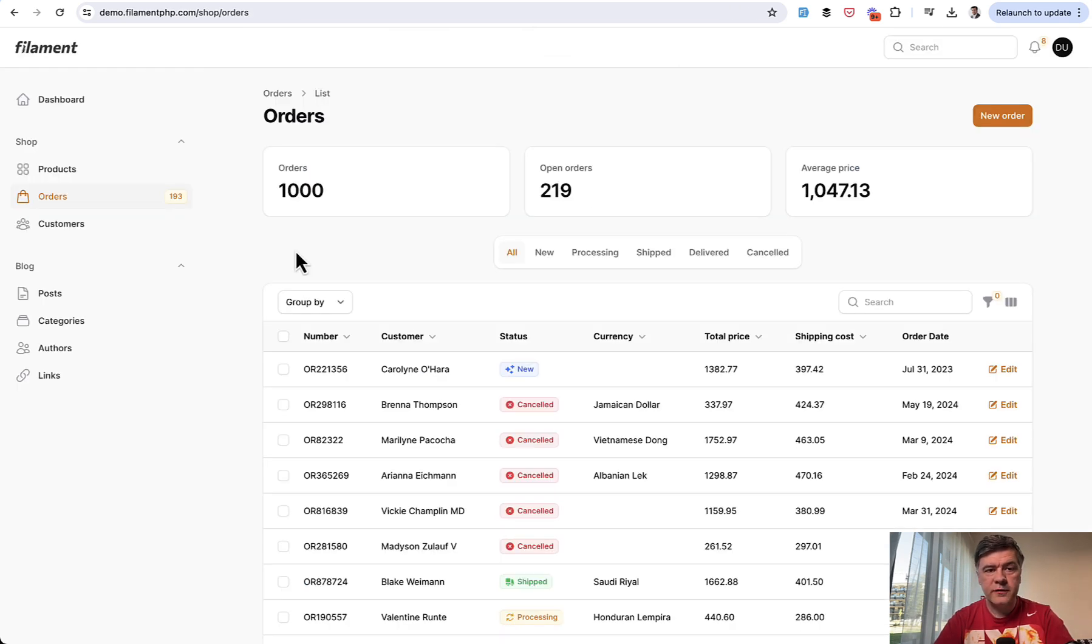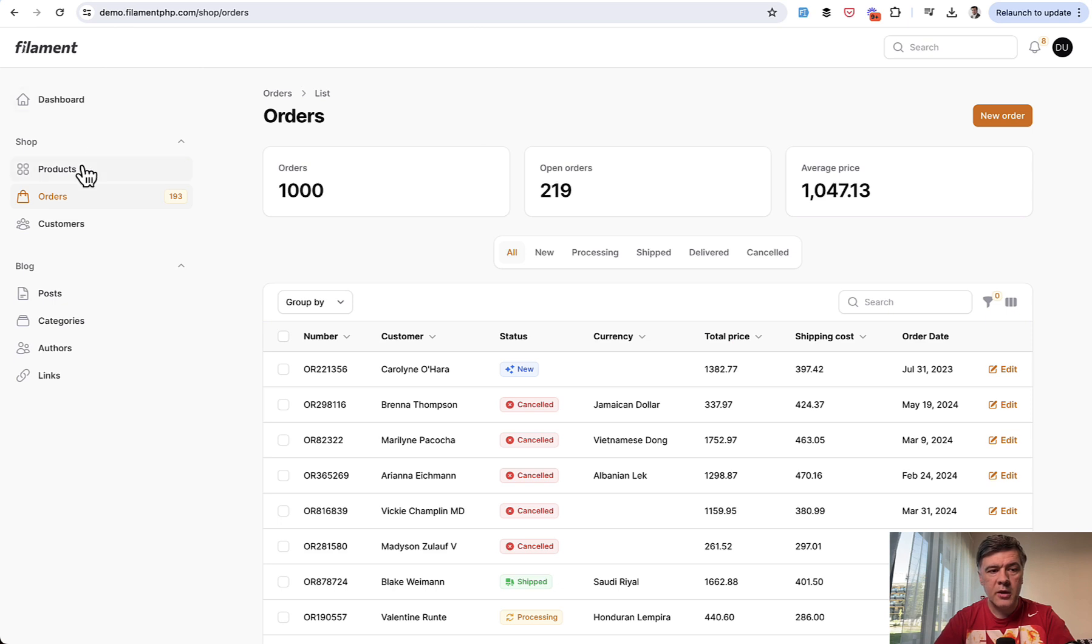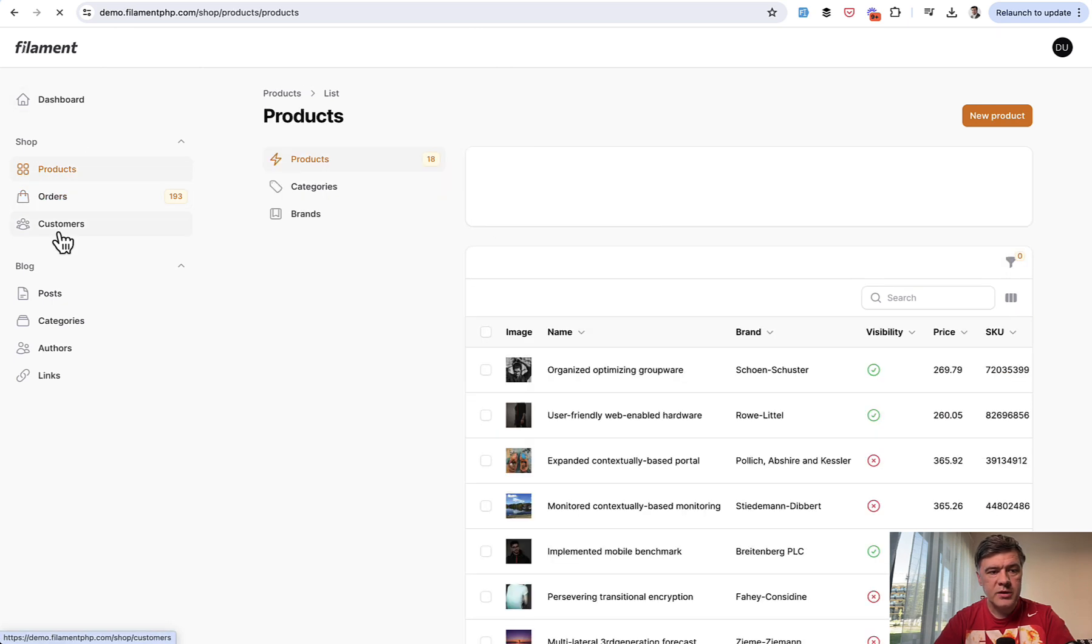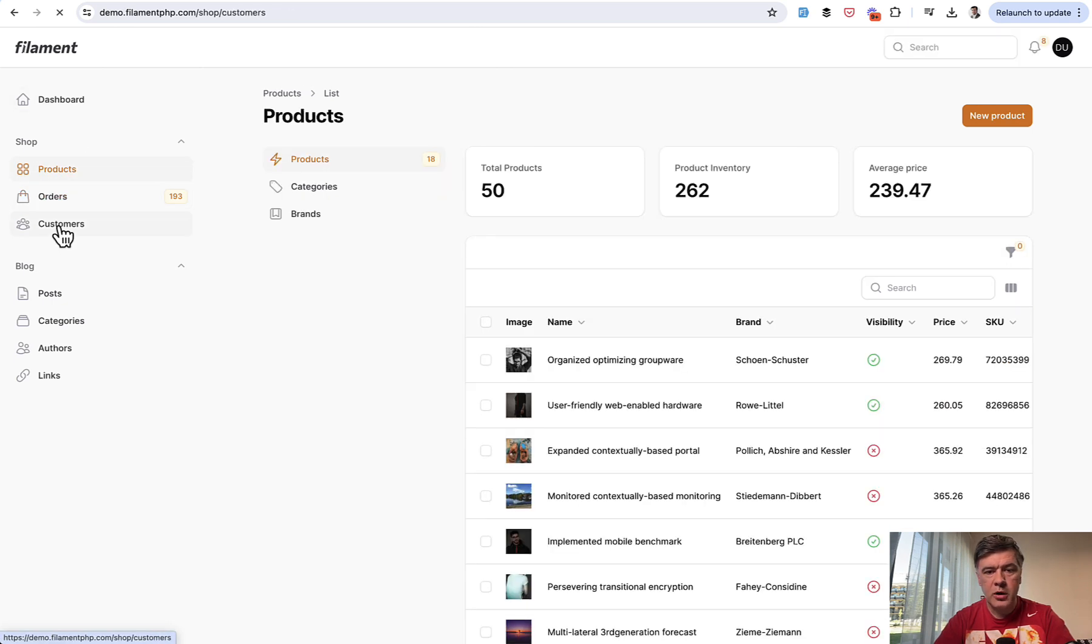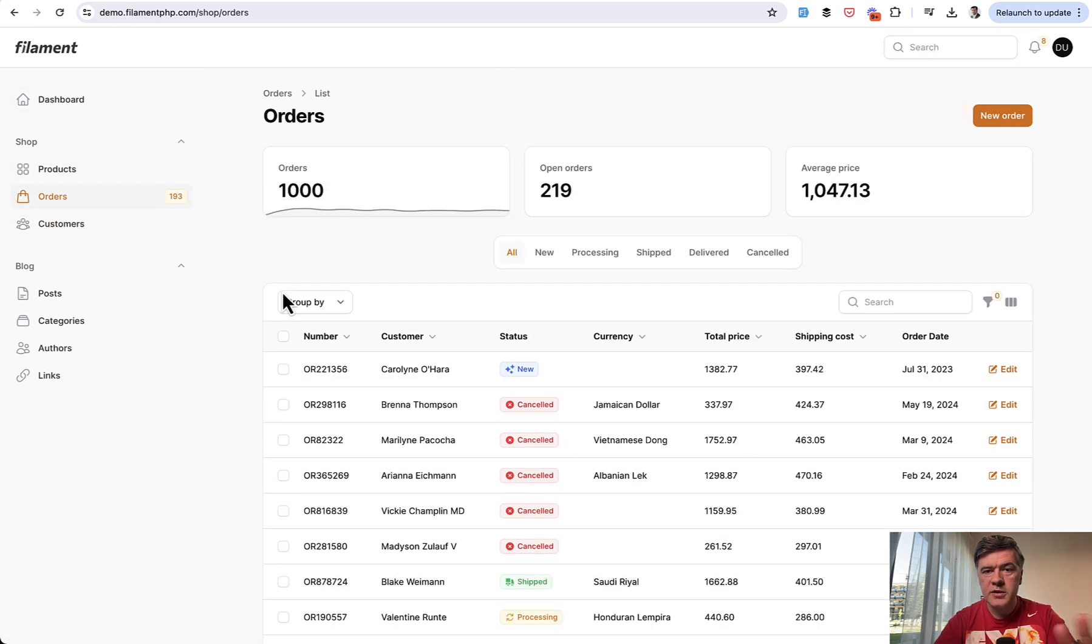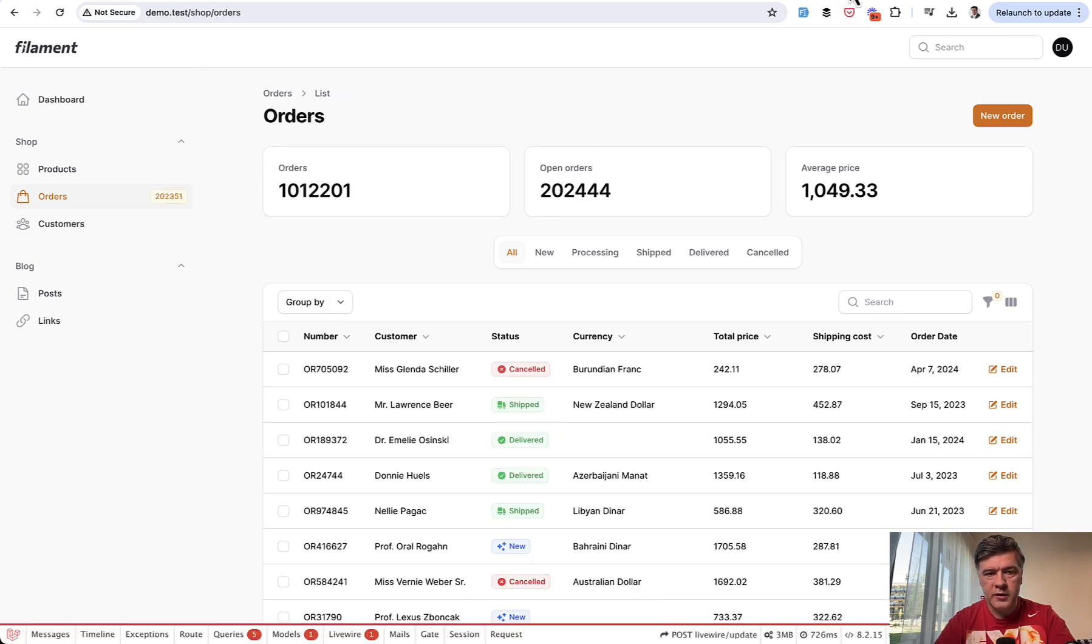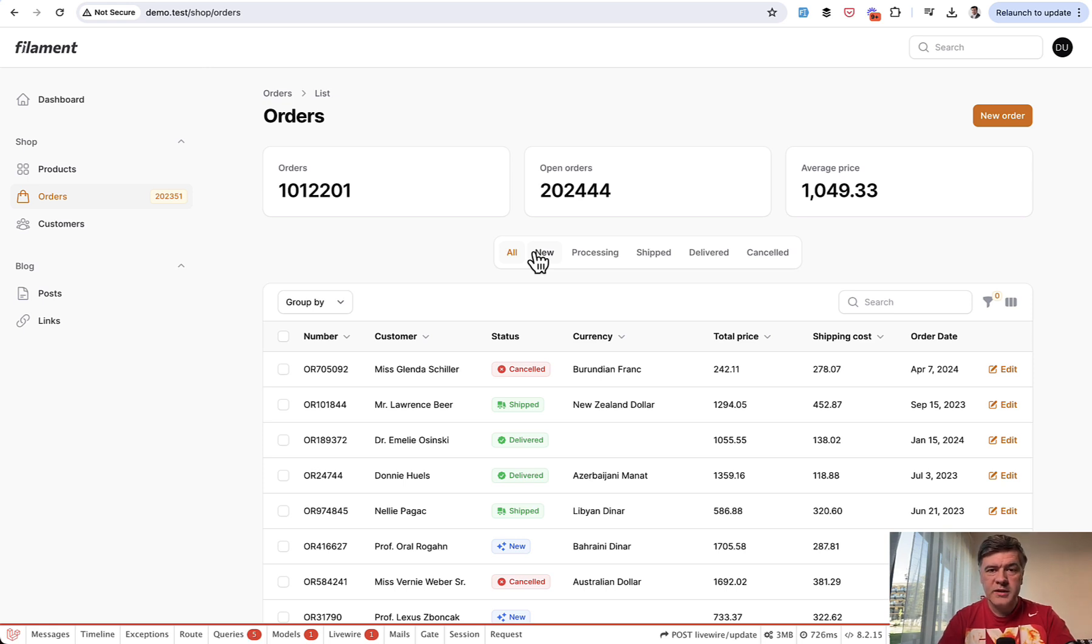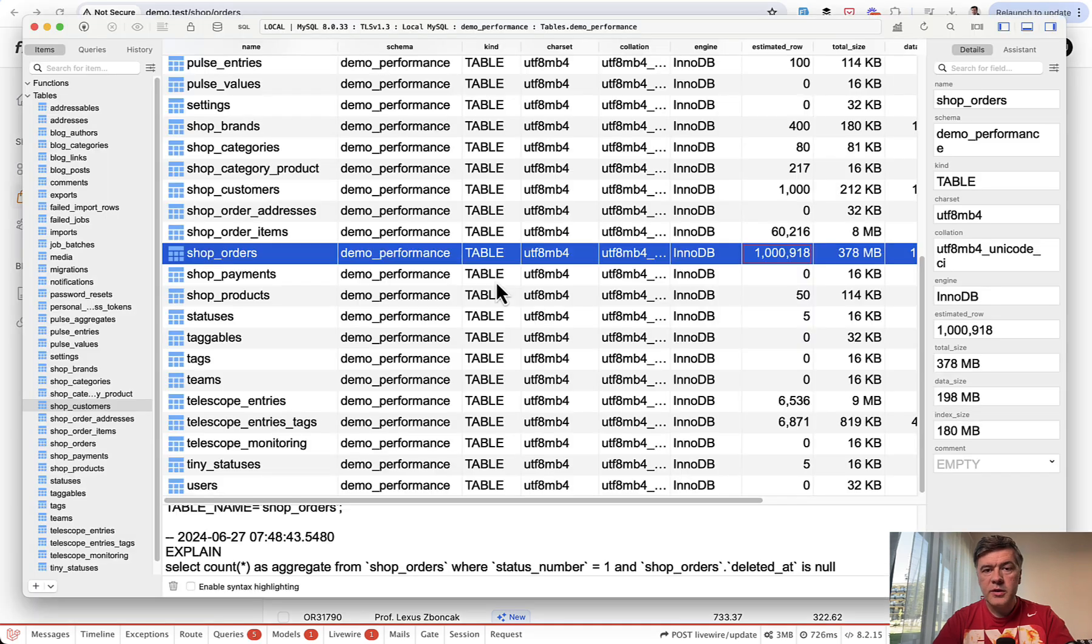So here's the official filament demo on demo.filamentphp.com and it has some orders, products, and customers. And works pretty smoothly and fast. Now what if we replace thousand orders with a million orders? In this video I will compare the performance and we will see where filament may or may not be slower with big amount of data.